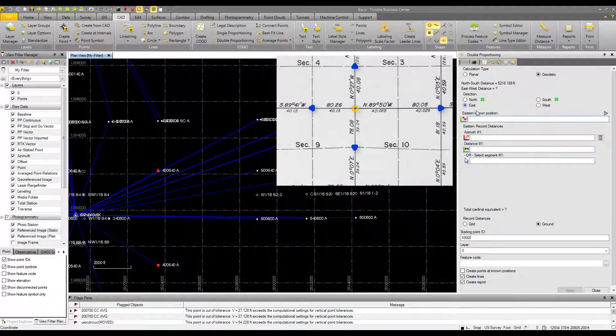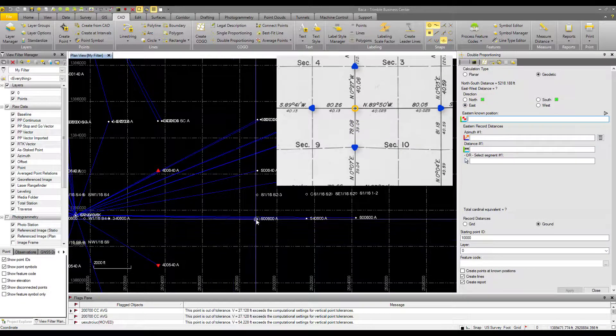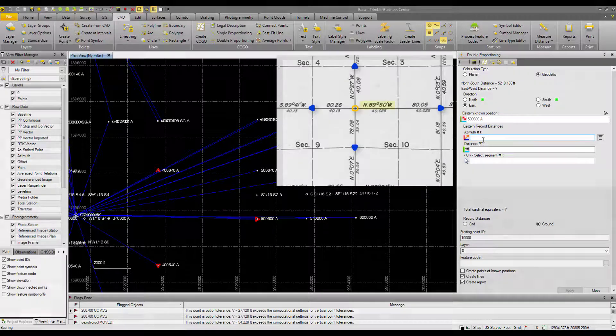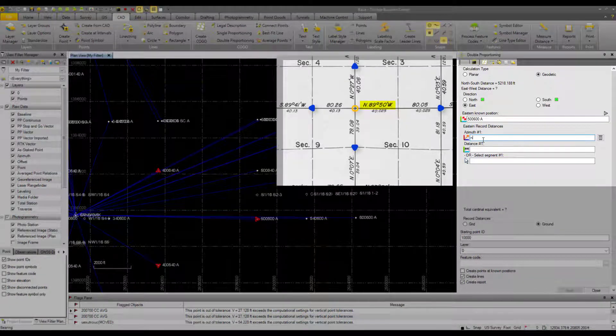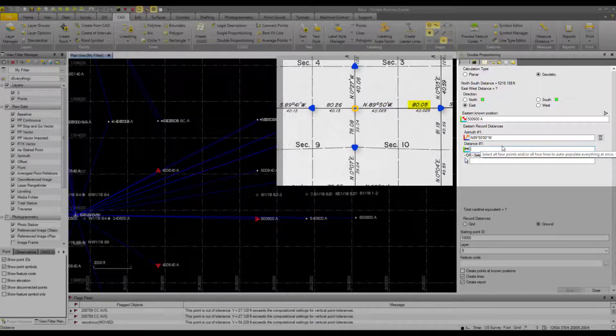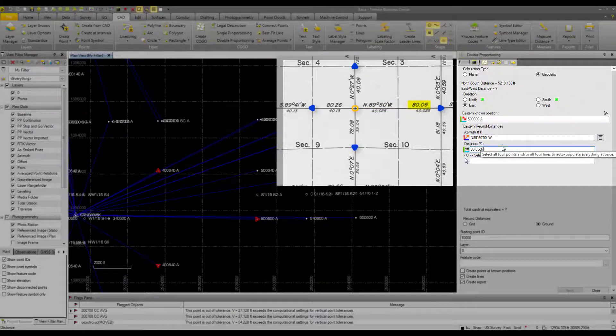Now to the east, that's this point here. Our azimuth or bearing there is north, 89.50 west. Oh, I put a dot in there. And our distance is 40.13 chains.